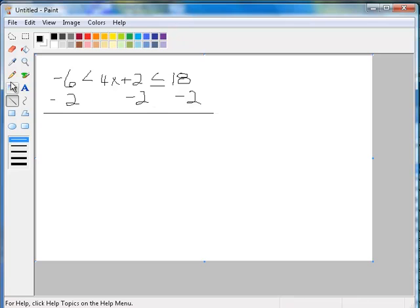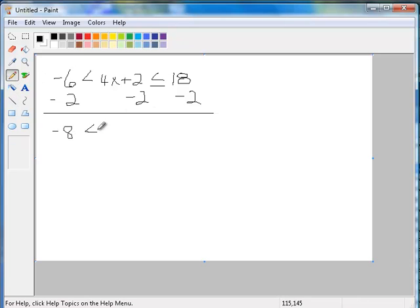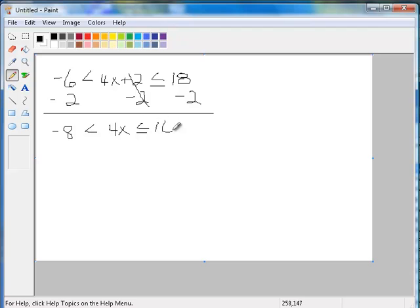So I subtract 2 from all three parts. Here I get negative 8. Here the 2's cancel, and I get 4x. And here I get 16.